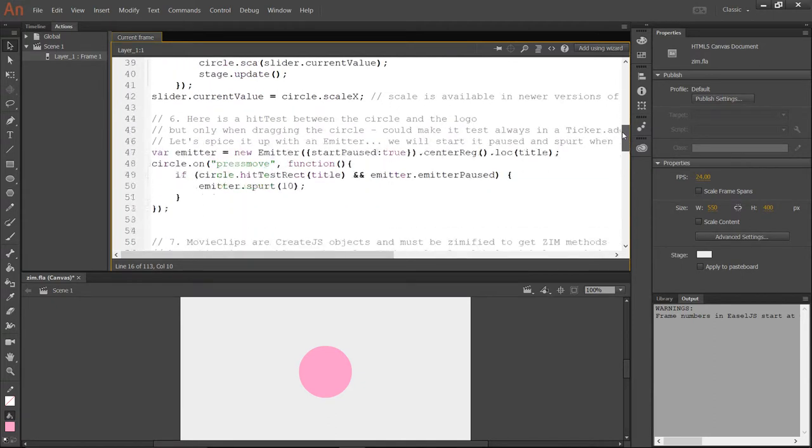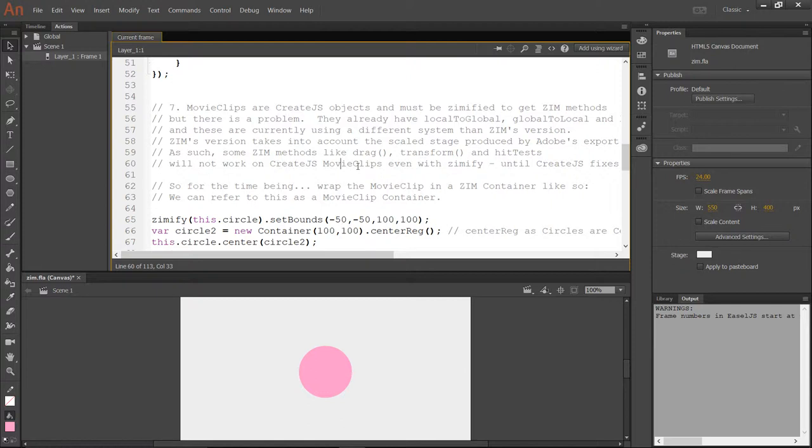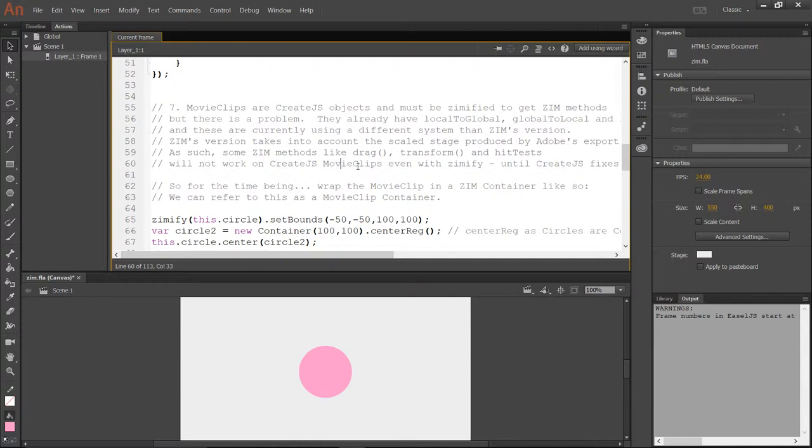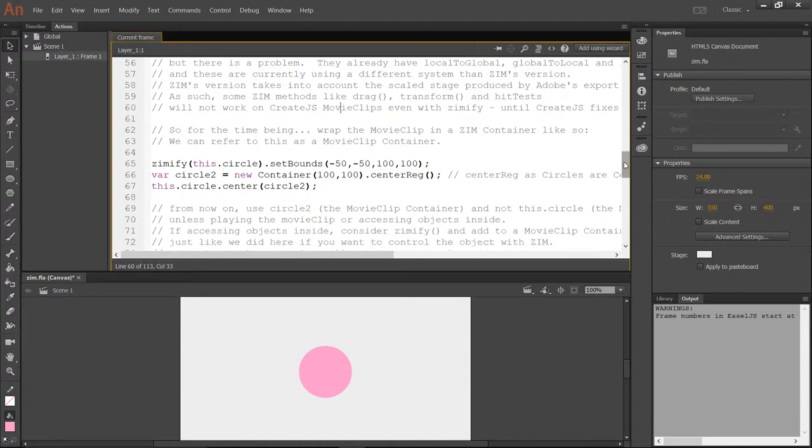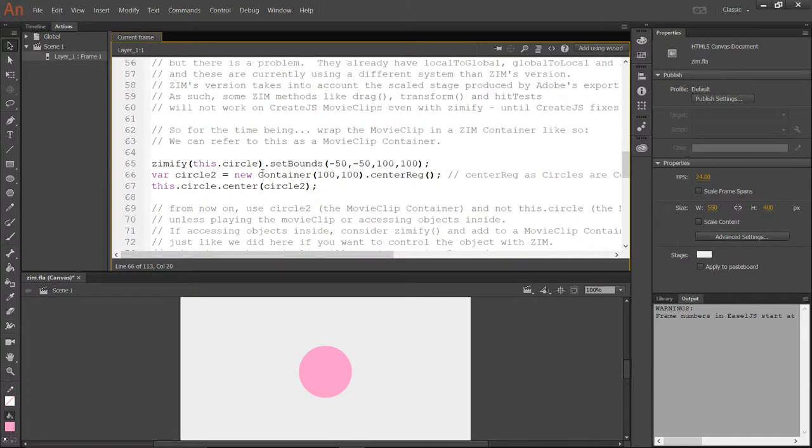We come on down to where we're working with movie clips. Now, a movie clip is a Create.js movie clip. And when we use local to global, global to local, and local to local on that Create.js movie clip, because Adobe Animate scales the stage when it exports, those values are actually off as far as we can tell. So we've adjusted them in Zim to work with a scaled stage. But unfortunately, those methods on the Create.js movie clip or on the Adobe Animate movie clip are still the old ones. So that means that our drag and transform and hit tests and things like that that rely on proper global to local and local to global won't be quite right with traditional movie clips. So what we've done is we put the movie clip into a container, and then we can drag the container and transform the container. And then those are aligned.